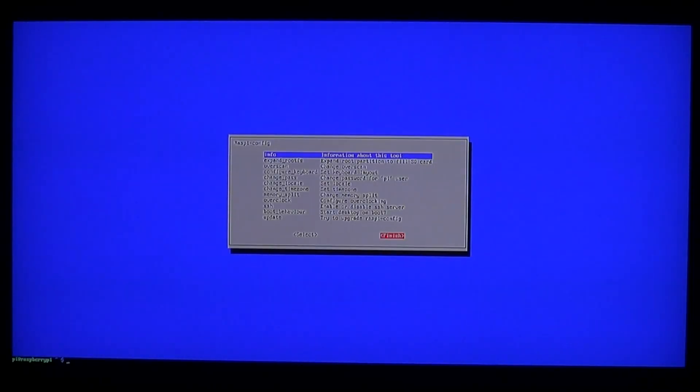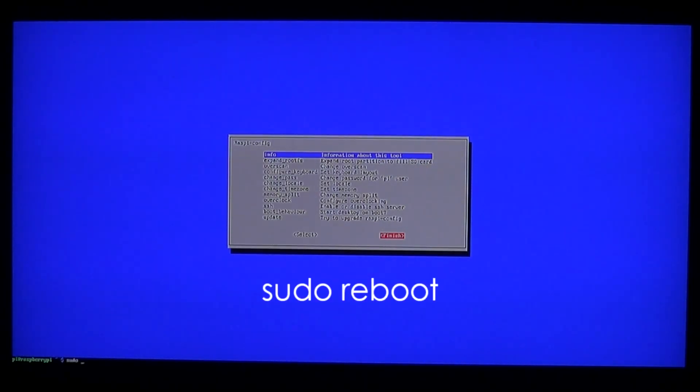Now because we changed the settings, let's just reboot with the command sudo reboot.